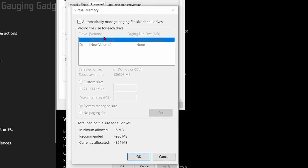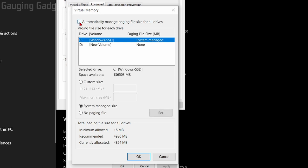Currently it's automatically allocating the virtual memory. As you can see, this is the recommended amount right here. To change this we need to make sure that the box at the top is unchecked for automatically manage paging file size for all drives. And then go down and select custom size.